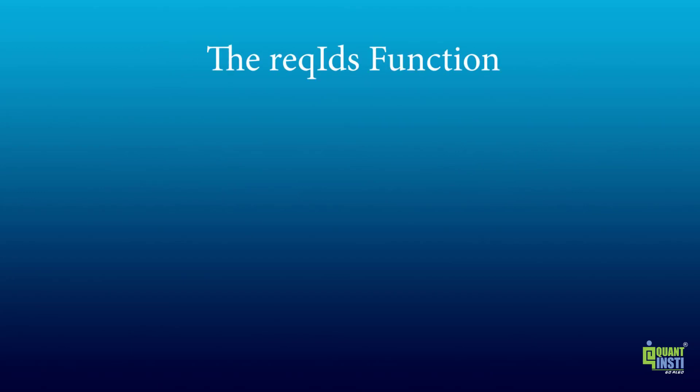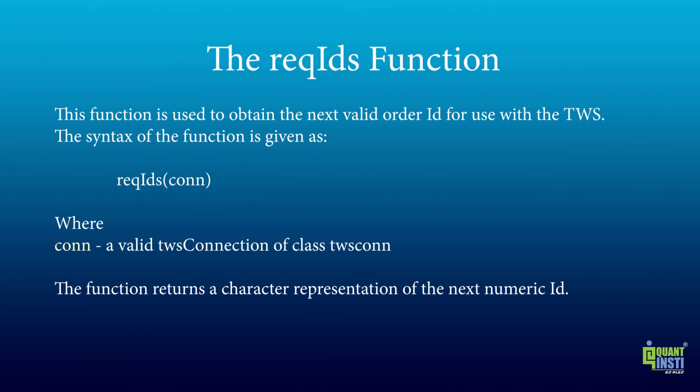This function is used to obtain the next valid order ID for use with TWS. The function takes a valid TWS connection object as its argument and returns a character representation of the next numeric ID.